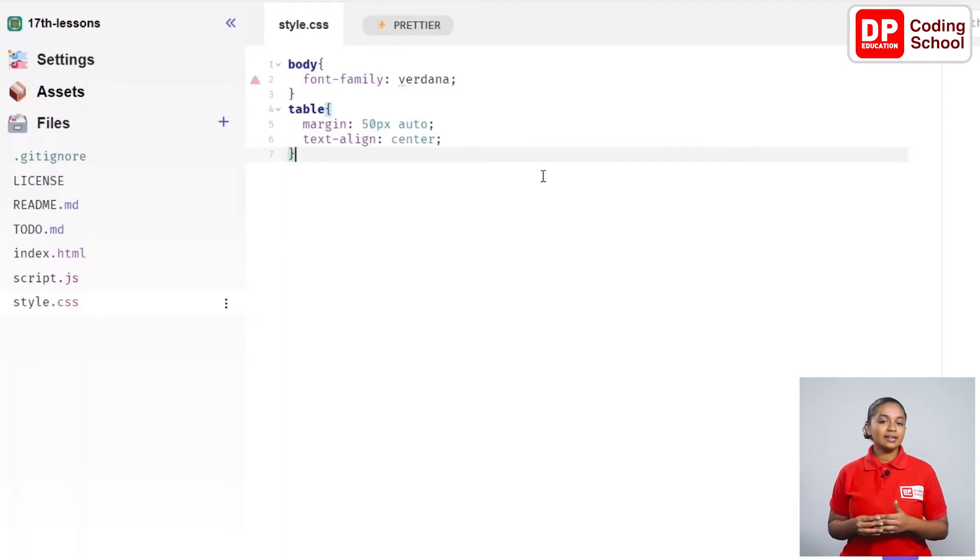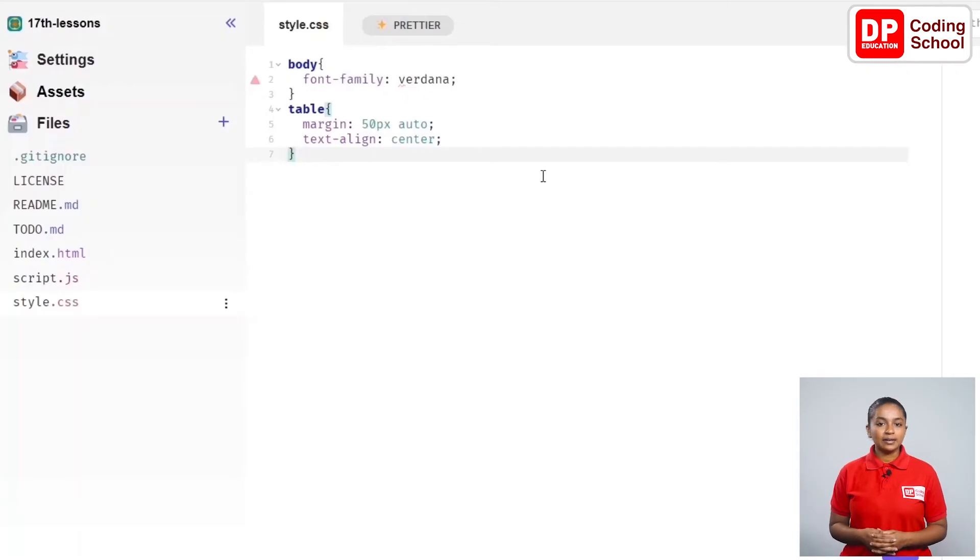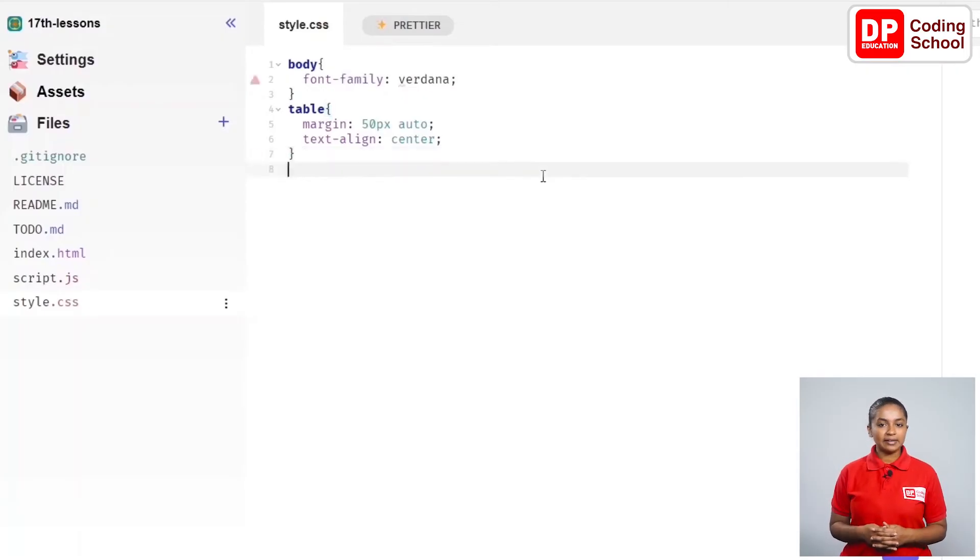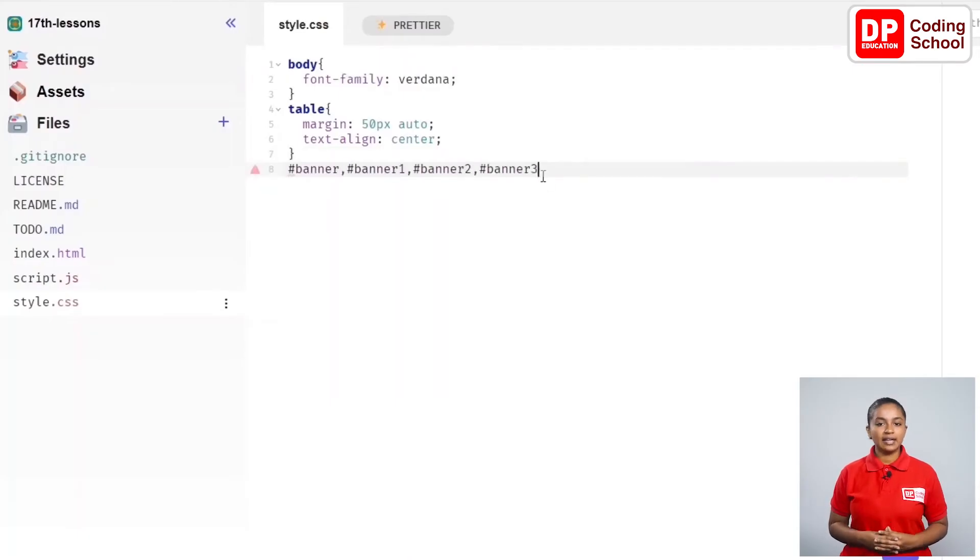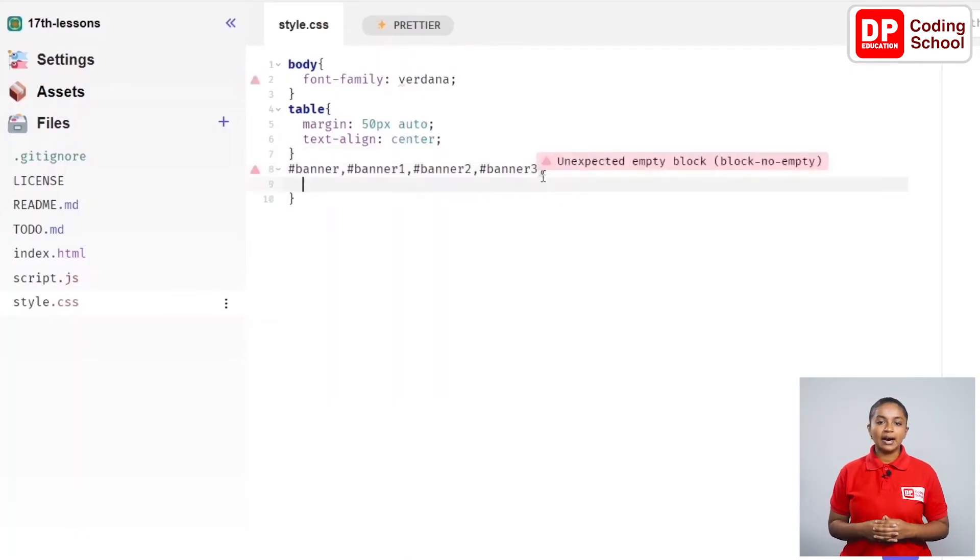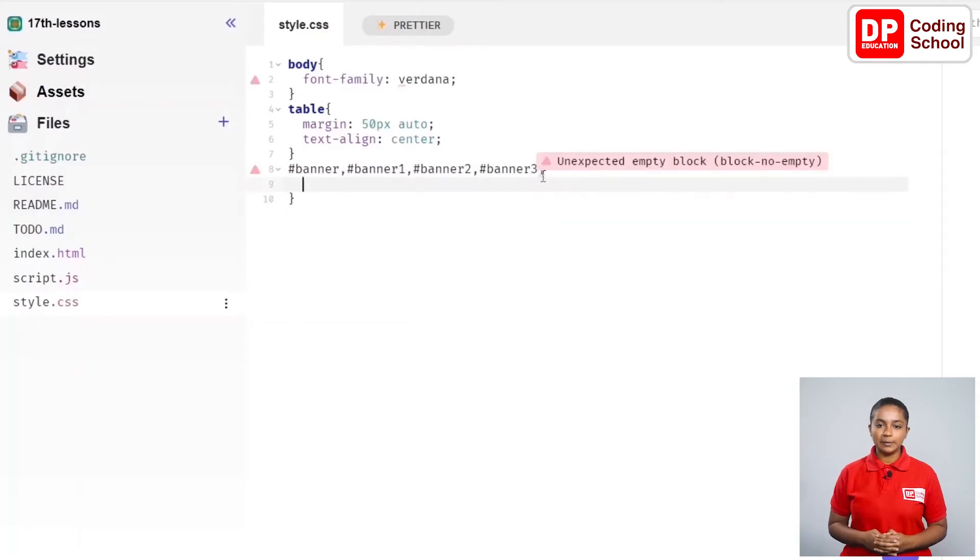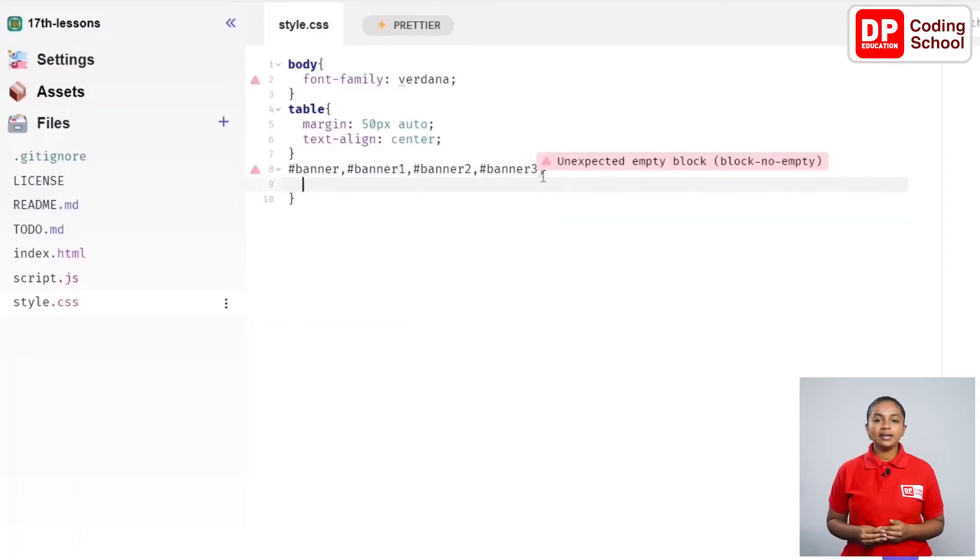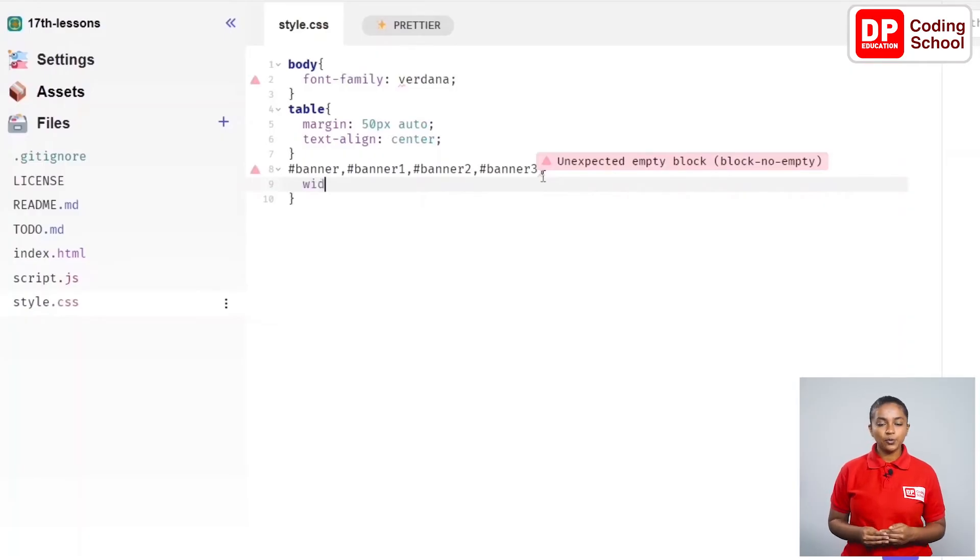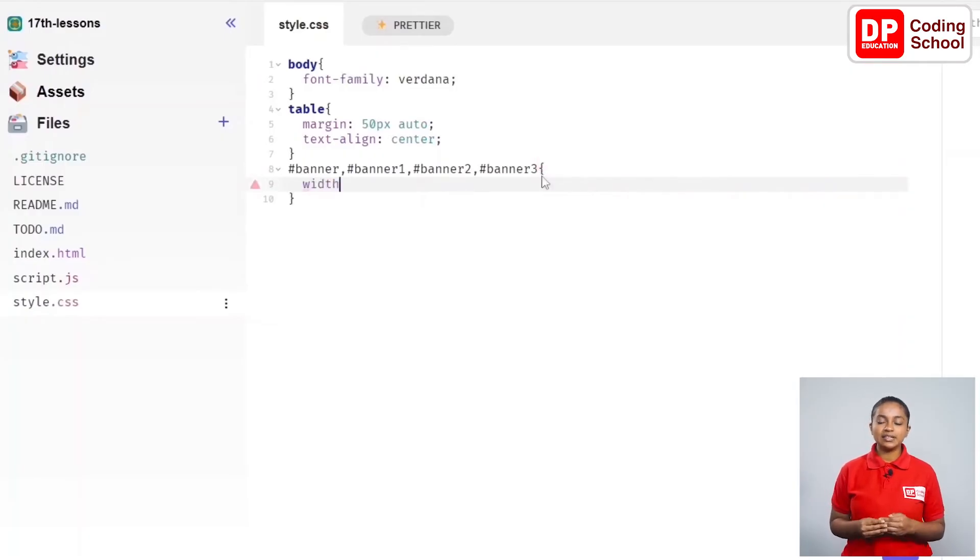Well, let's create the code now. I name several banners starting with the hash sign in the eighth line. Here, I name the names of the banners used for the images in the HTML code. I enter between these curly brackets and give codes to change these pictures in these lines.